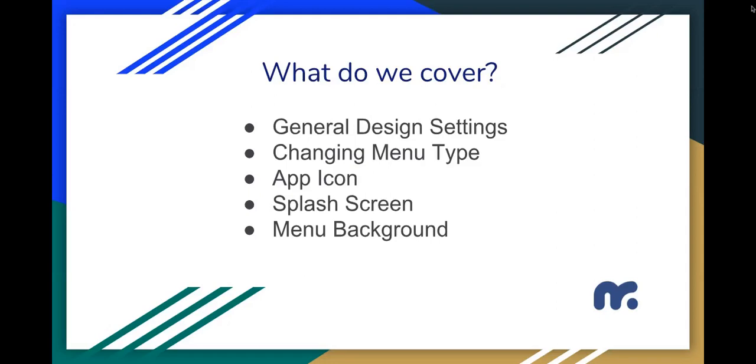We'll use Canva for our purposes, so we'll keep it really simple. Now, let's go back to our control panel and see how all these things are working together.